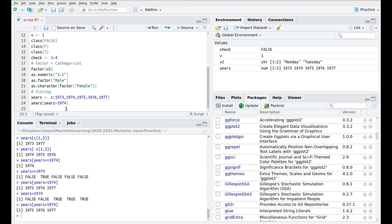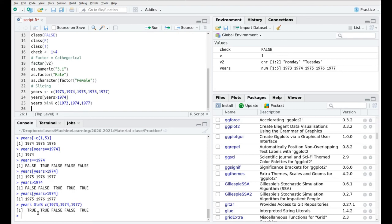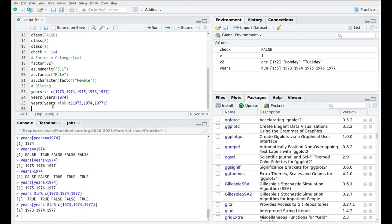The last and more advanced one is the %in% operator. If we write years[years %in% c(1973, 1974, 1977)], instead of specifying element numbers we specify actual values. This again creates a logical vector, and if we plug it into the square brackets, we extract those matching years. Later on, we're going to use this with different vectors inside whole data frames, and it's going to be really useful.